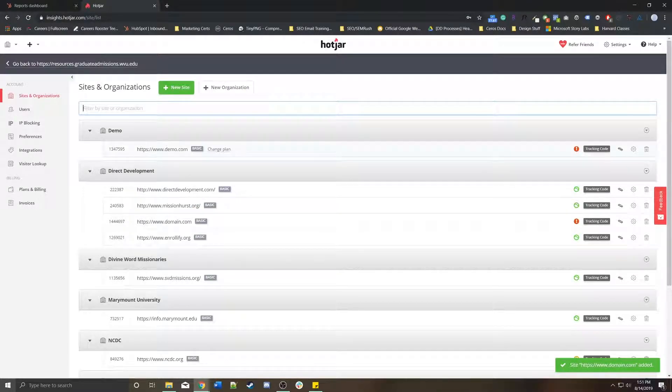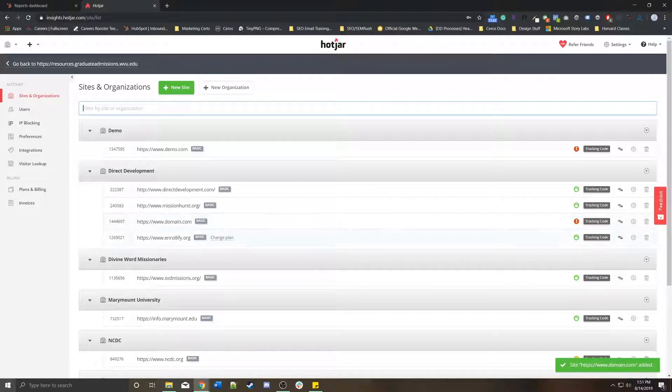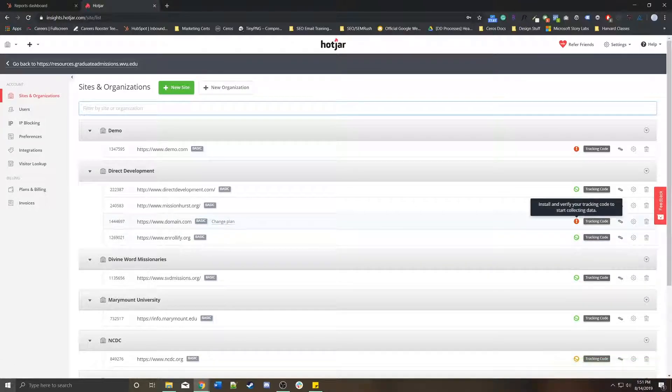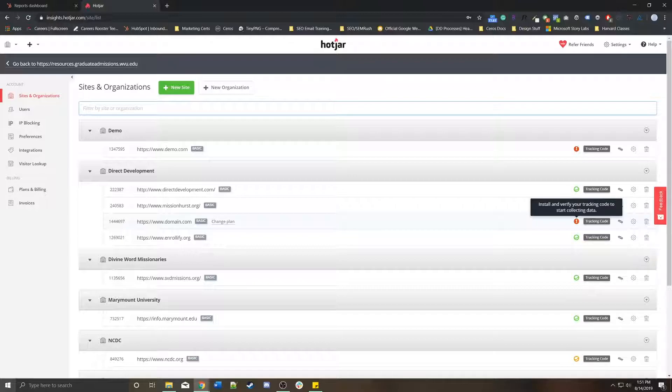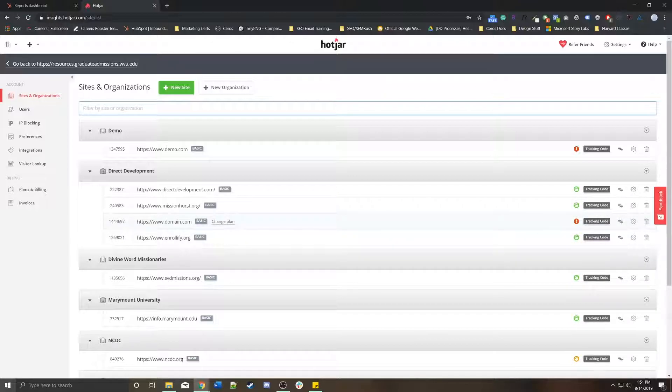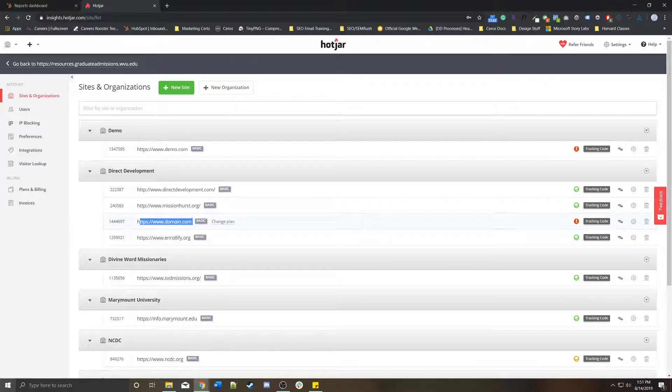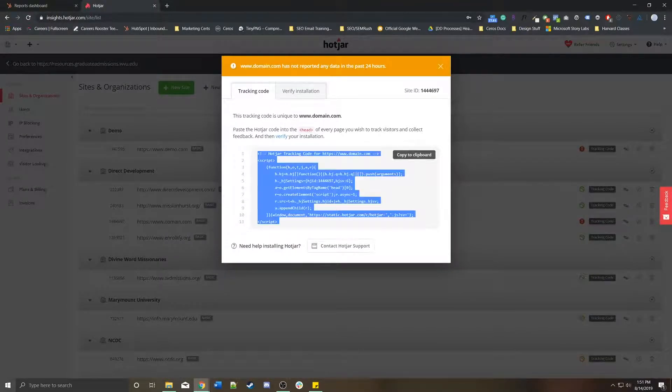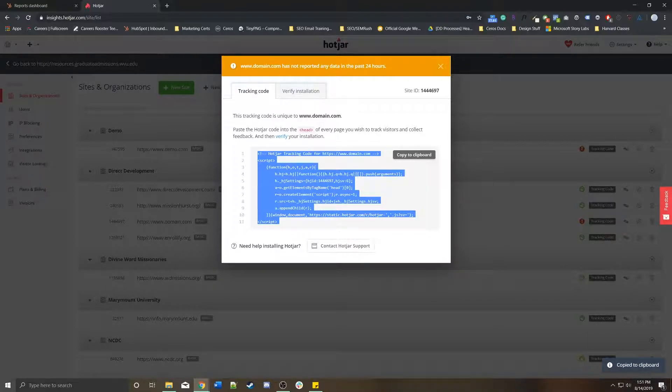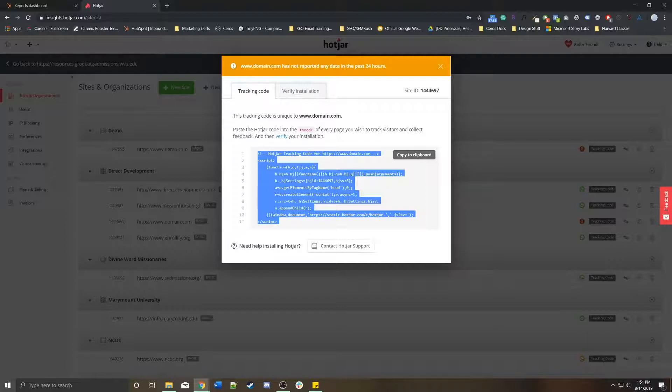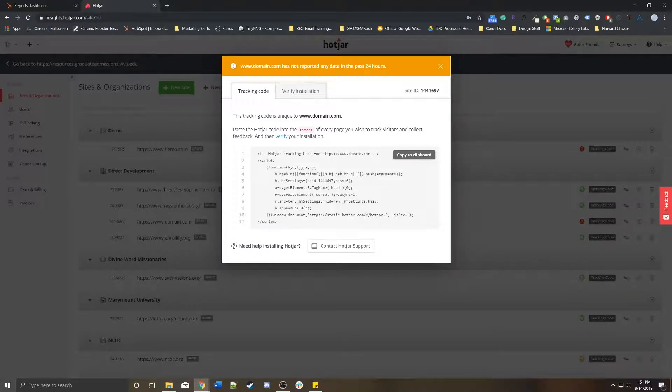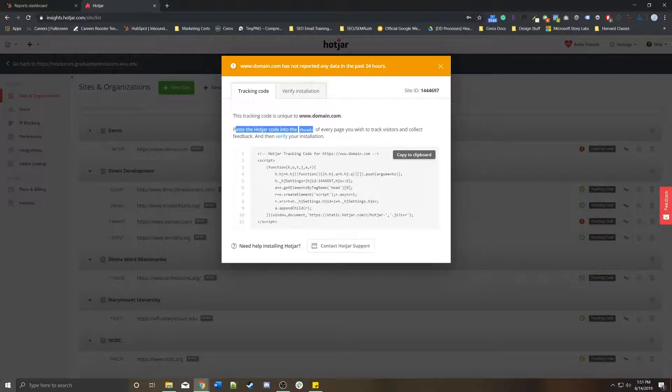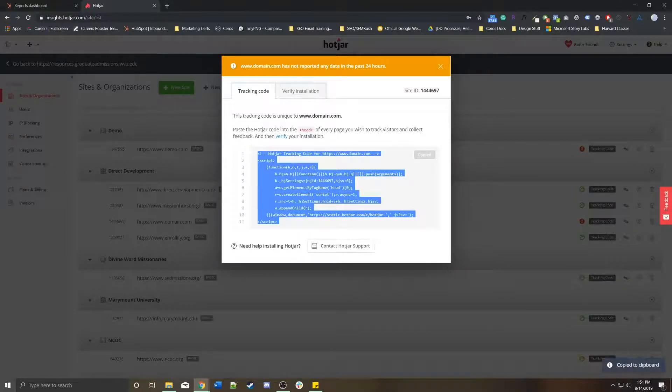So, now the site's added. You'll notice it's added down here, but we haven't installed the tracking code, and it hasn't been verified. So, I'm going to click on this tracking code button right here in the row that is the domain.com. And then I'm going to copy this. This is all of the Hotjar tracking code that you're going to need to start creating heat maps and session recordings. Notice it'll say, paste the Hotjar code into the head of every page you wish to track visitors and collect feedback, and then verify your installation.